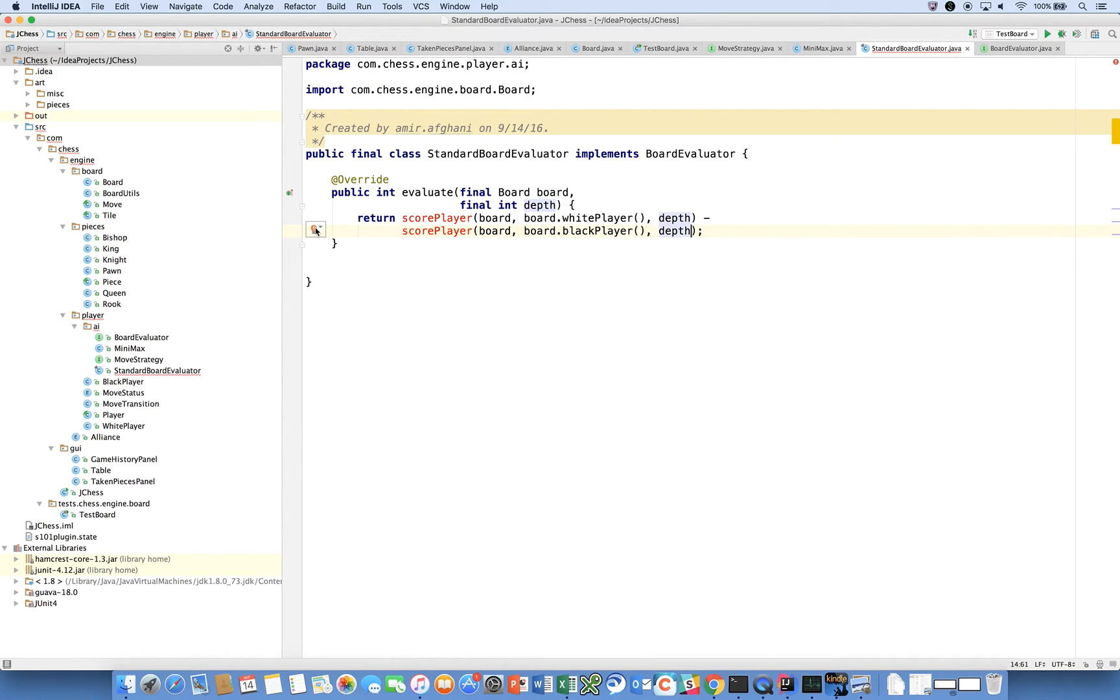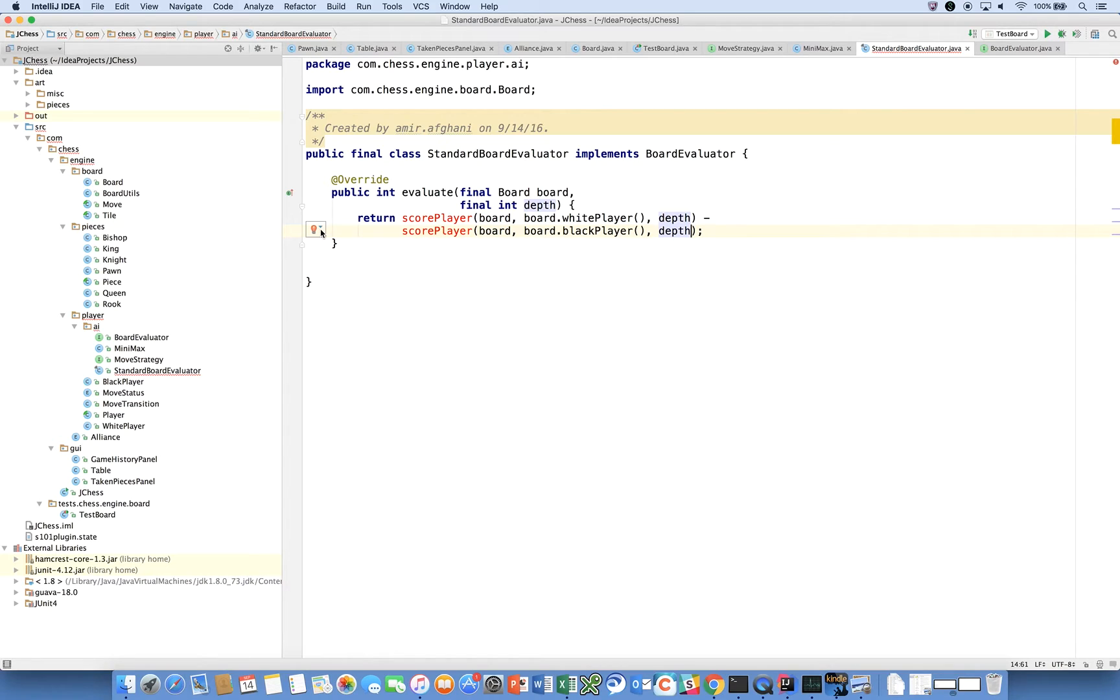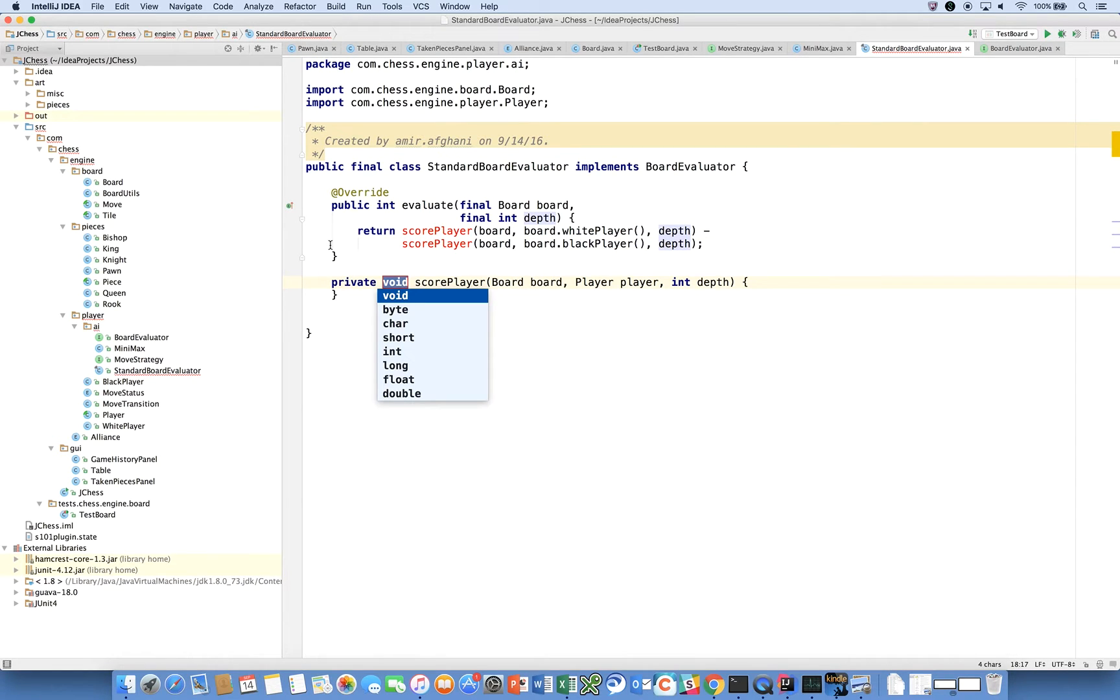Really what we're trying to do here is get the score for white and subtract it from the score for black. What will happen is that if white has an advantage, the score that you get back will be a positive number. If black has an advantage, the score that you get back will be a negative number.